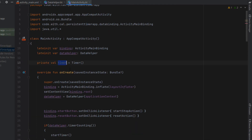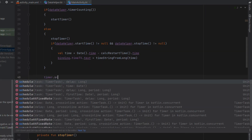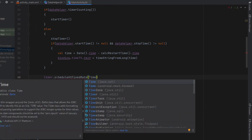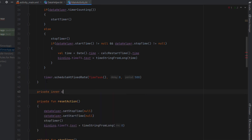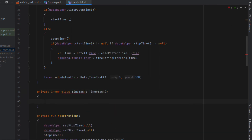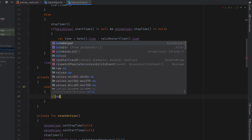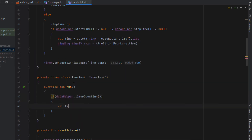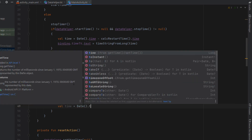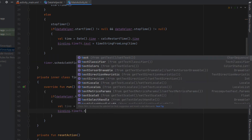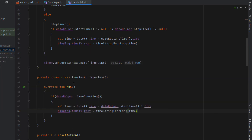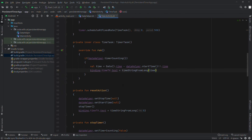The final step is using our Timer to constantly refresh the view. We call timer.scheduleAtFixedRate with a TimerTask, a delay of 0, and a period of 500 milliseconds. We create a private inner class of type TimerTask and override the run function: if the timer is counting, we get the current time minus startTime and set the time TextView text by passing that value through timeStringFromLong.